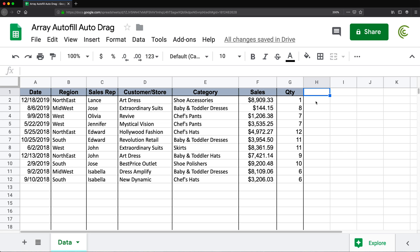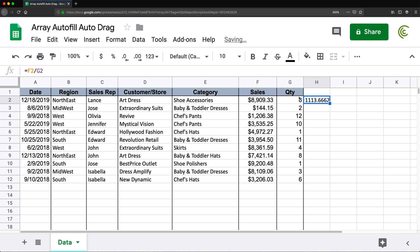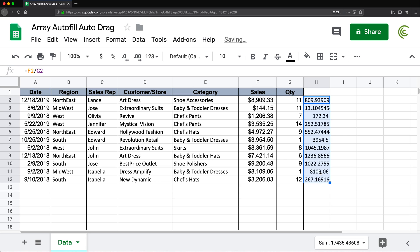Usually when we make formulas in spreadsheets like Google Sheets, let's say I have sales and I have quantity. Maybe I want to divide my sales by quantity to get a per-piece number. So if I do an equal sign and take this sales number divided by this quantity number and hit enter, that gives me the result. And if I drag this down, it will give me all of these for all of the rows at the same time.